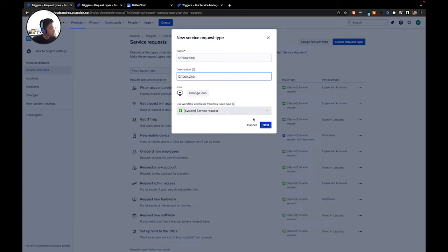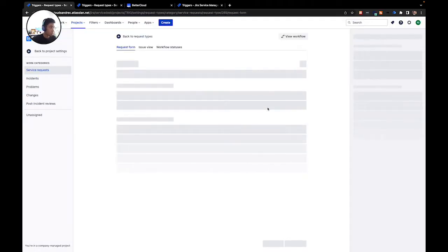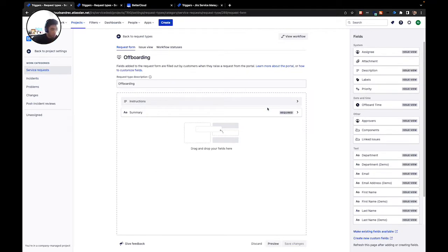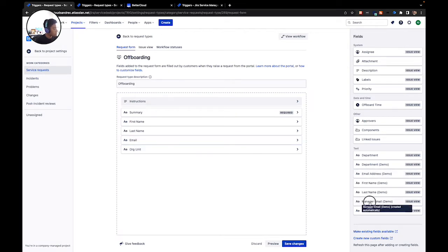We'll set the type of issue, the portal group, and then get to the creation menu. Once in this page, we're going to include custom fields such as but not limited to the first and last name of the user being offboarded, their email address, and your manager's email. After you're done here, hit save changes.